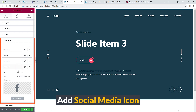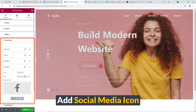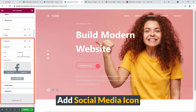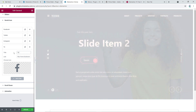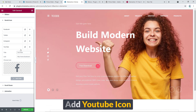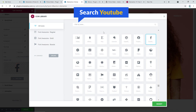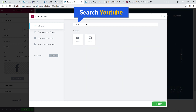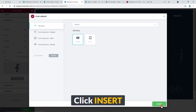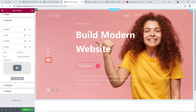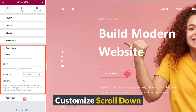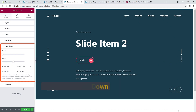If you'd like to add YouTube — I like YouTube because I get many things from it — you can change the icon by searching for YouTube in the icon picker and inserting it. Here it goes — the YouTube icon is now added to the social icons.